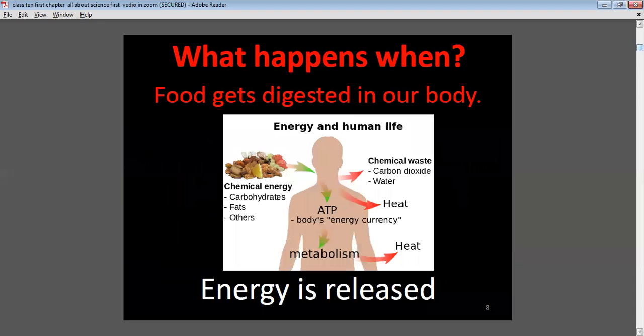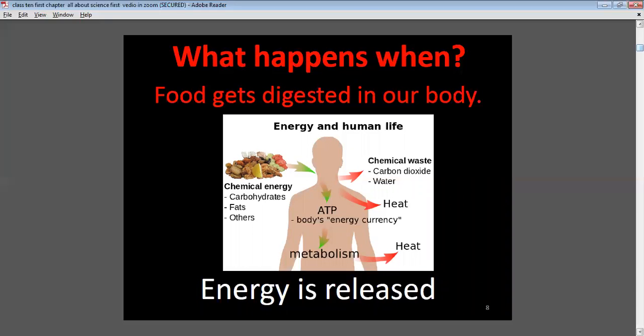What happens when food is digested in our body? It releases energy. For example, carbohydrates, fats, and proteins undergo metabolism to release ATP. That ATP is utilized by our body in the form of energy.